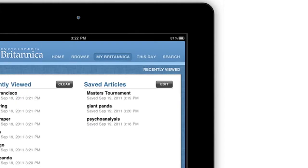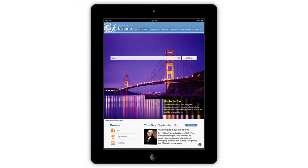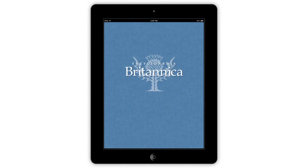To download the Britannica app, please visit the iTunes store and enjoy Encyclopedia Britannica in the palm of your hand.